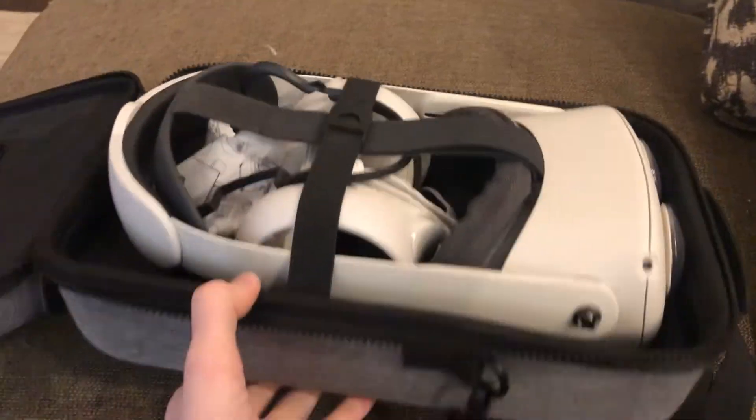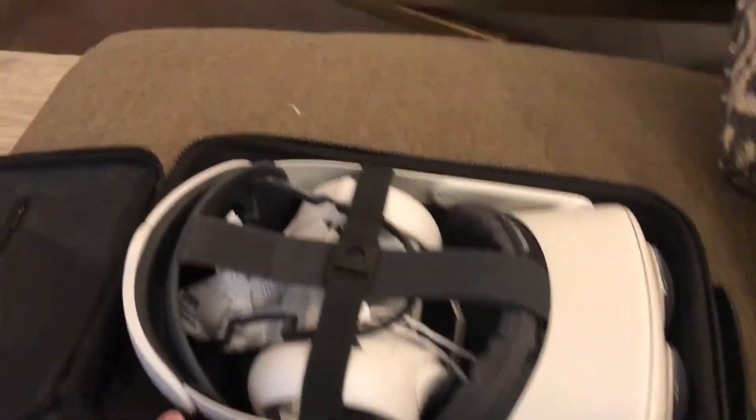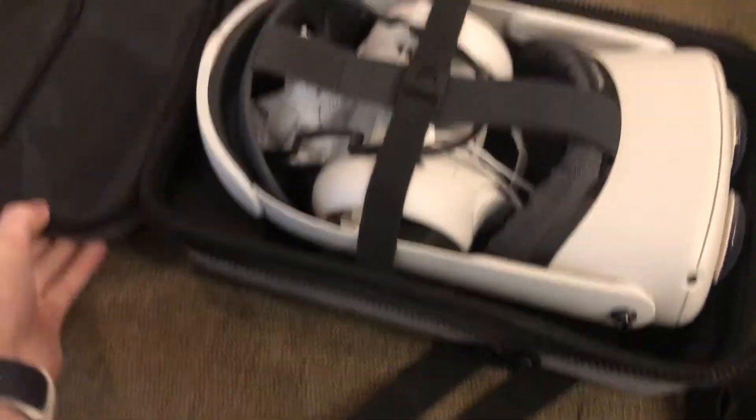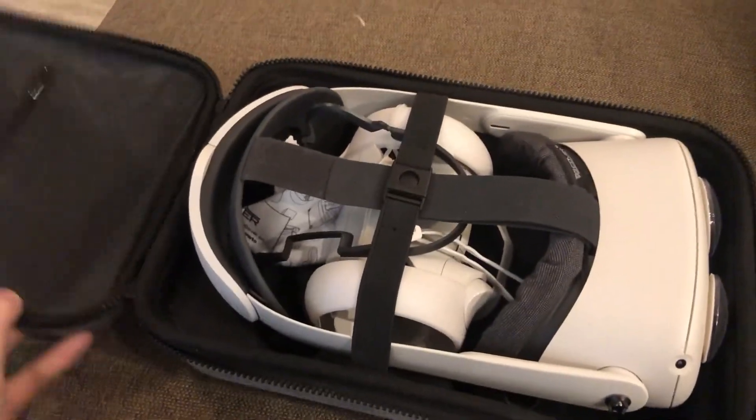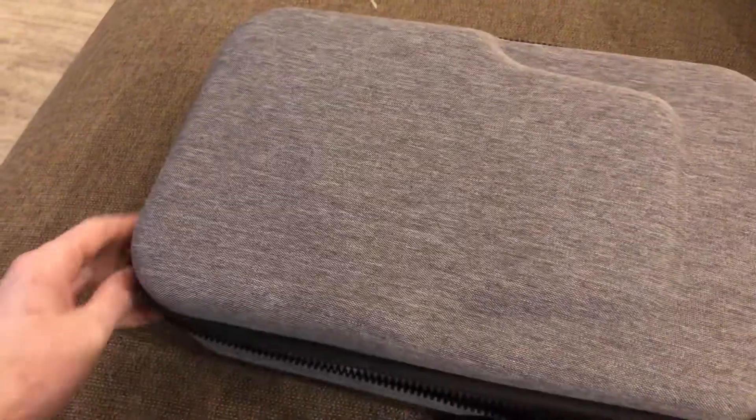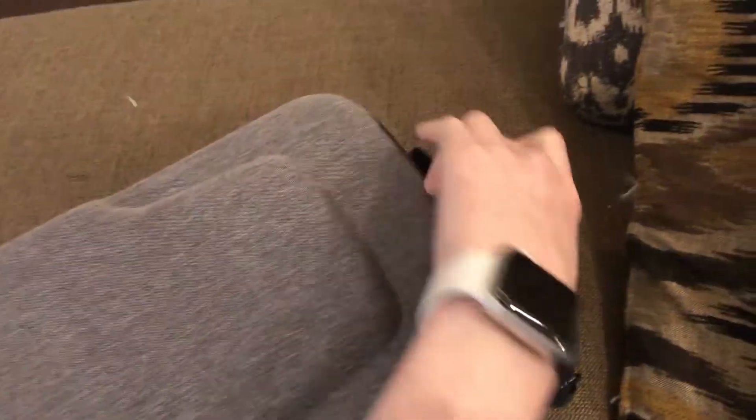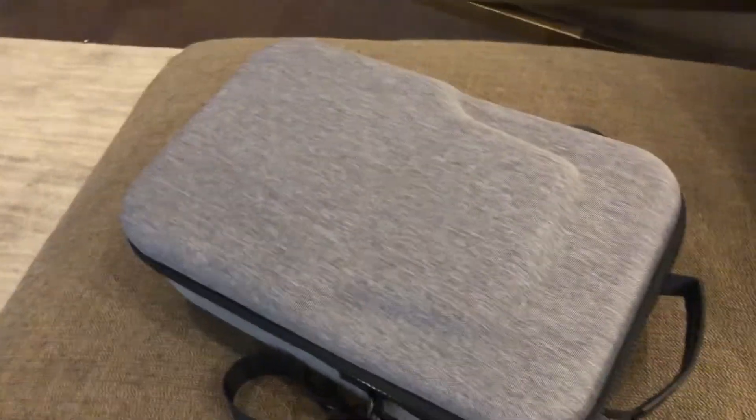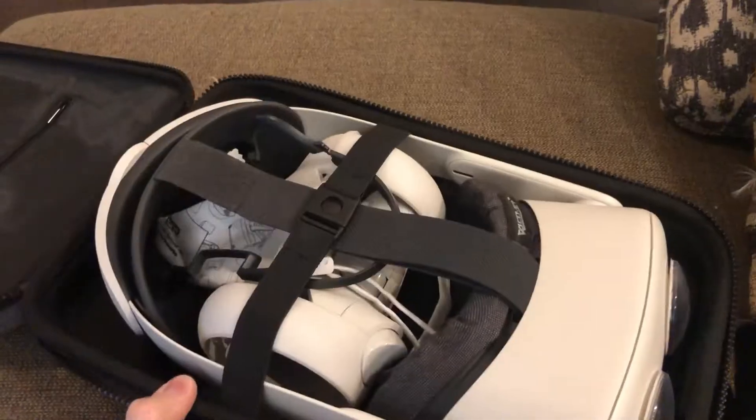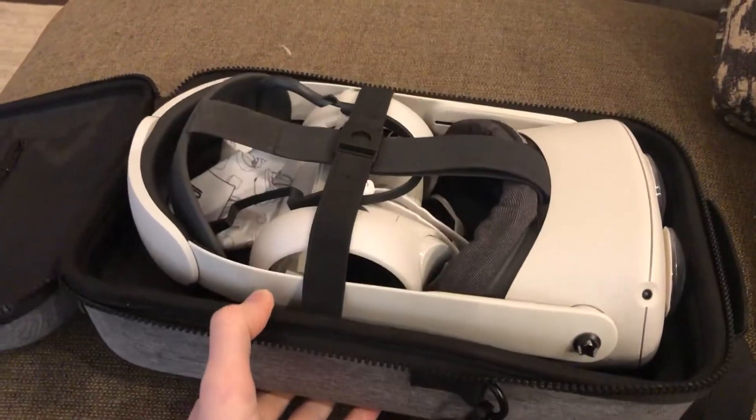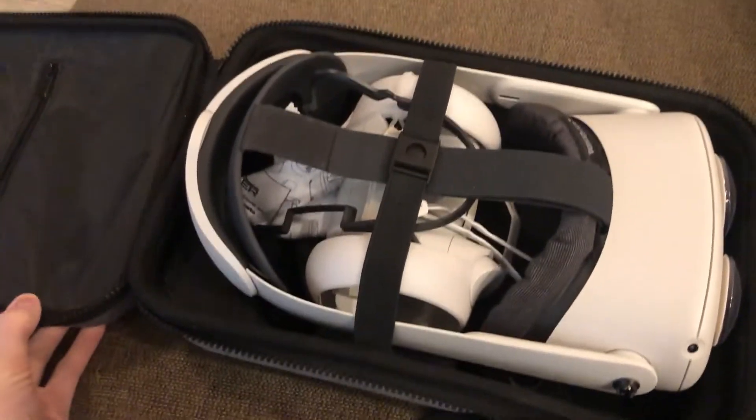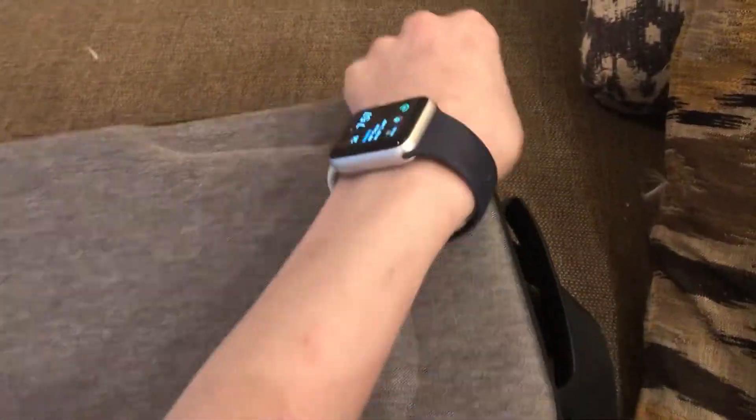All right. And for storage, I am using a case that I found on Amazon. It fits the elite strap, the controllers, even like the glass separator, and some other accessories that you may want, like batteries or an extra battery for your headset. And it is a lot better than the official carrying case, in my opinion. And I'll try to find a link for this and put it in the description. And it was also cheaper than the official one as well.